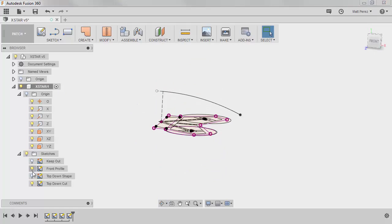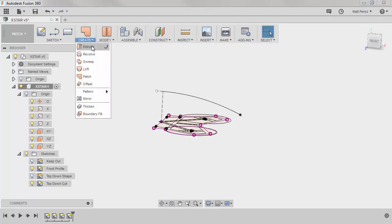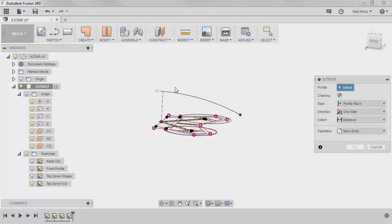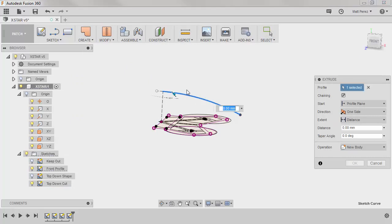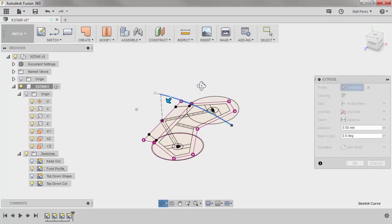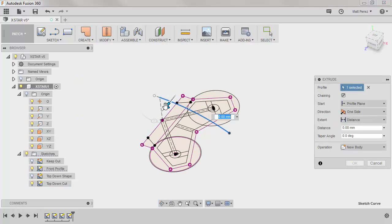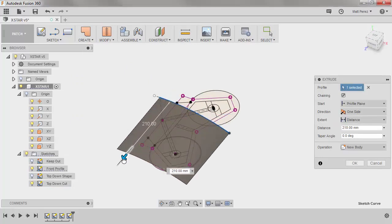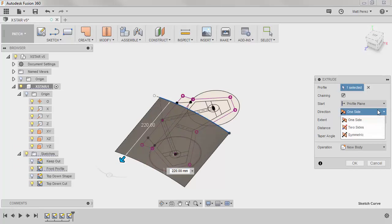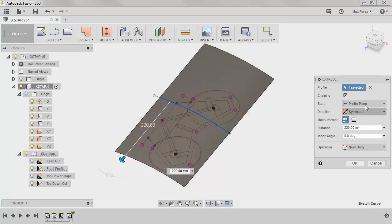We're going to be using the front profile sketch, and we want to create an extrude. So we're going to take this sketch, and we're going to pull it forward, and then we want to change the direction to be symmetric.